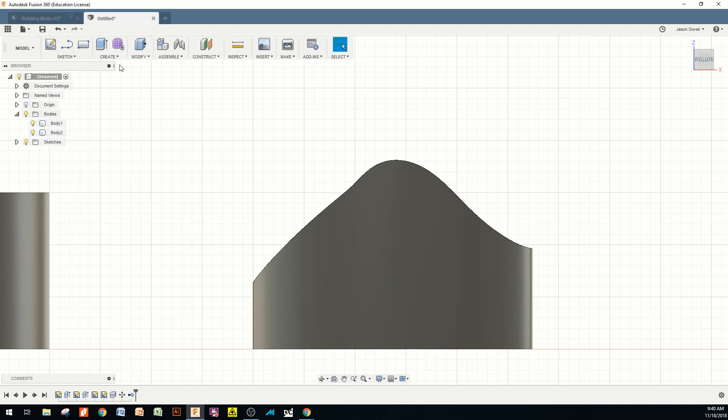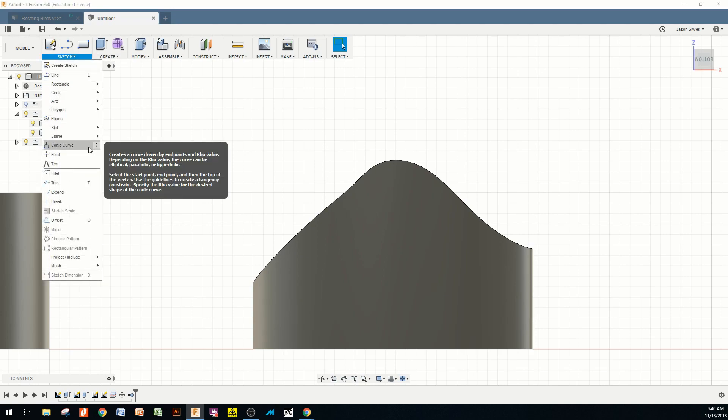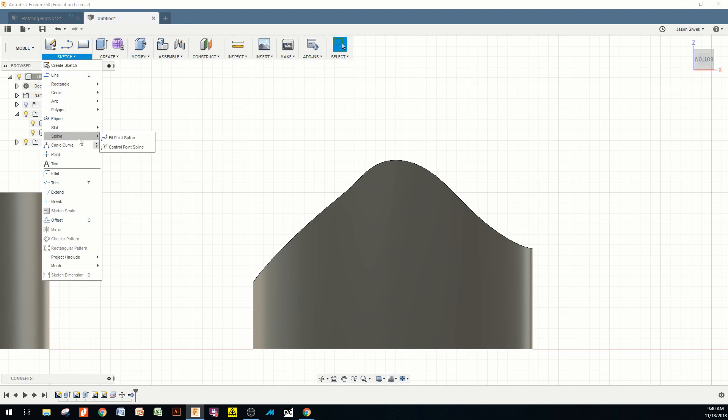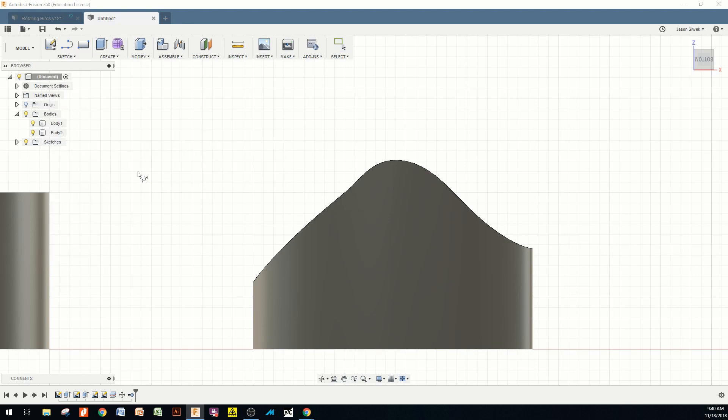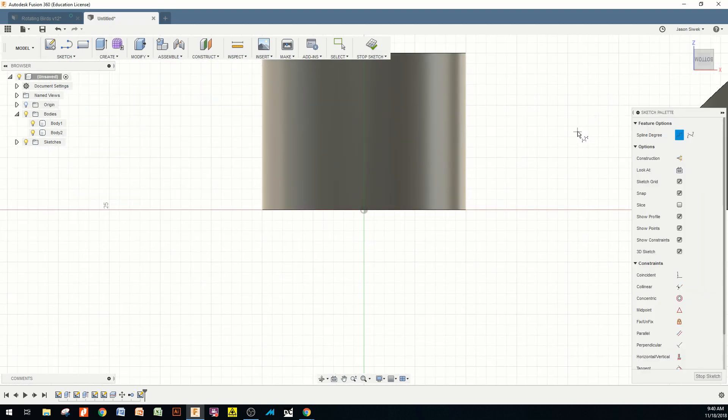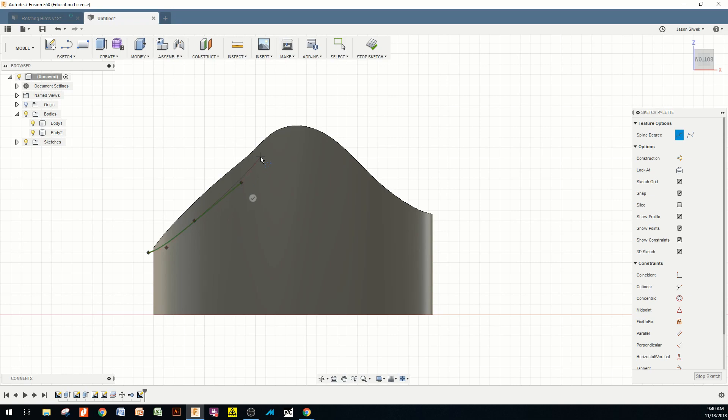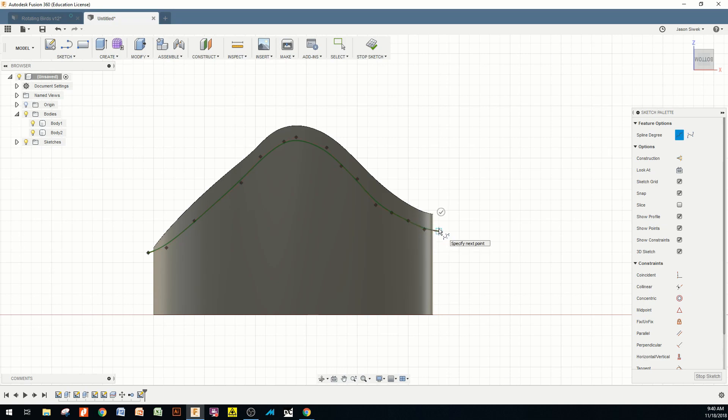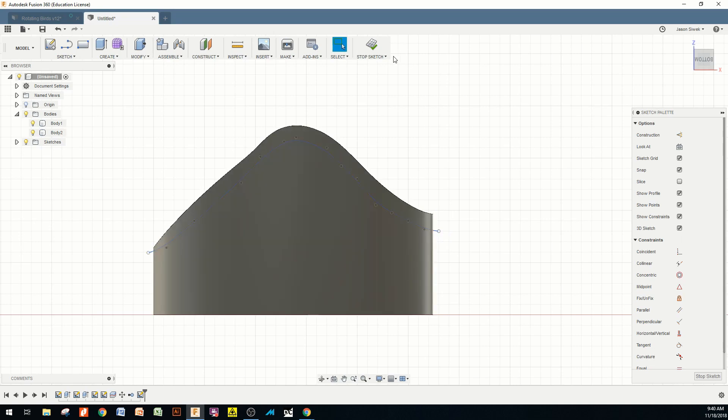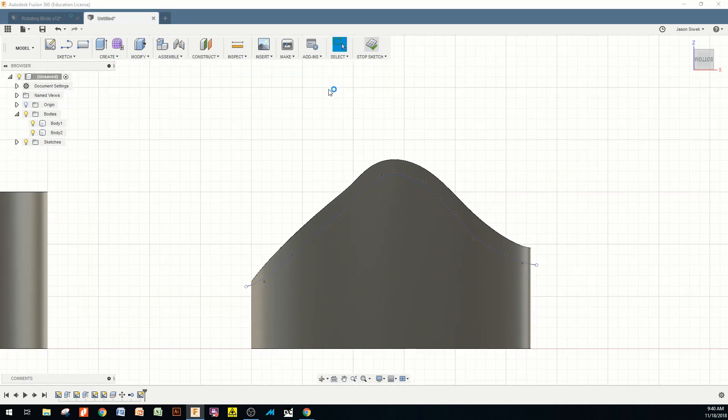All right. We're going to repeat that process one more time. We're going to come back up to sketch. And we're going to go back under spline, control spline. And we're going to start once again on that same work plane. And this time we're going to make the bottom of the leaf from the side point. And since this is supposed to be more artistic, we're not worried about getting everything down to the absolute tenth of a millimeter here. Go ahead and click return. Stop my sketch.